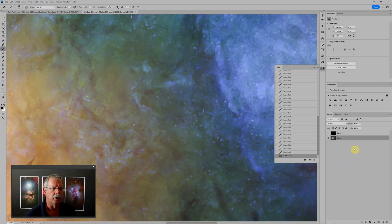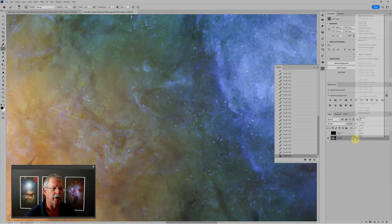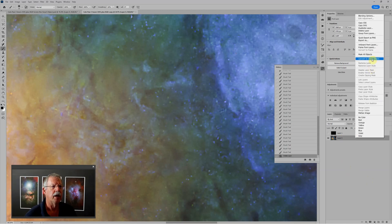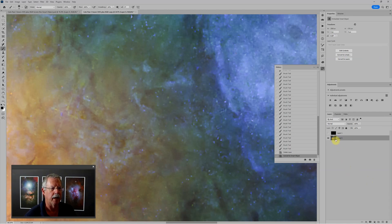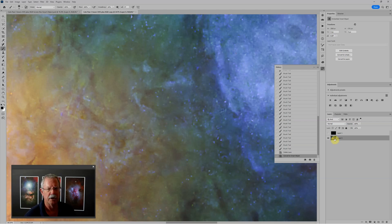So to do that, I will right-click on the layer and choose Convert to Smart Object. And the only real change we see is there's a little icon, a little badge here on the thumbnail. And that tells me that this layer is actually a smart object.